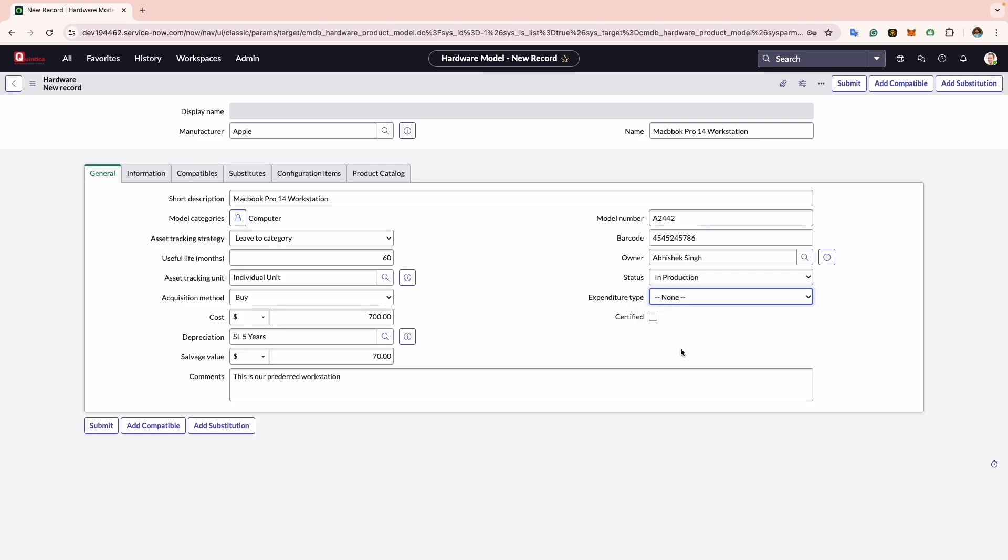In the last field of the tab we find Certified. This checkbox enables you to indicate whether the model has been approved for use or not.